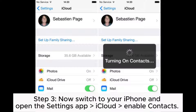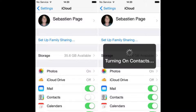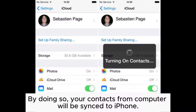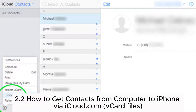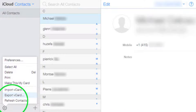Step 3: Now switch to your iPhone and open the Settings app, go to iCloud, and enable Contacts. By doing so, your contacts from computer will be synced to iPhone. Section 2.2: How to get contacts from computer to iPhone via iCloud.com vCard files.